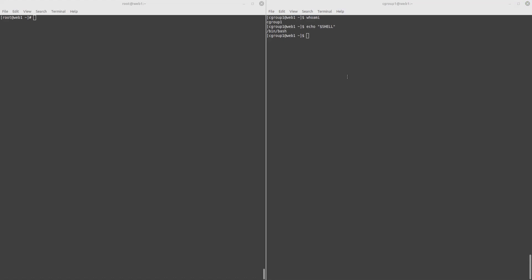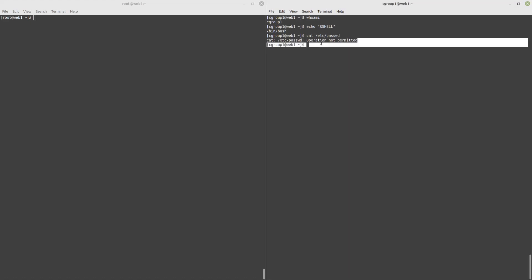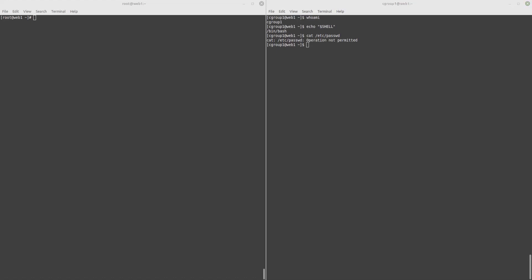Let's try to gain access to ETC passwords. As you can see, the kernel has denied this command from being executed. Let's make another attempt at accessing the passwords. Again, permission is denied and our passwords are still safe. Let's try to access the groups. Operation not permitted.